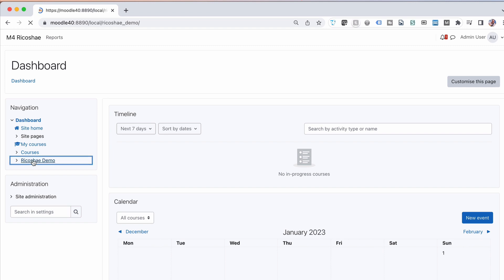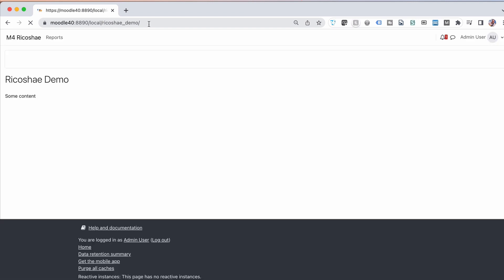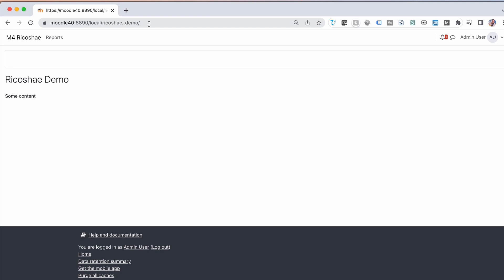If I click on that ricochet demo, it takes me to the local slash ricochet demo page which then shows the index.php, which is the local plugin's actual file that it's going to run to display whatever that particular plugin actually does.